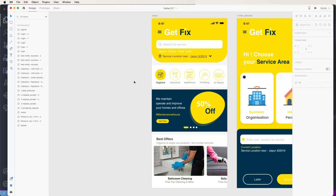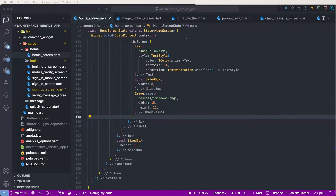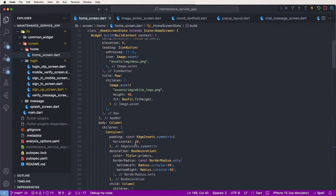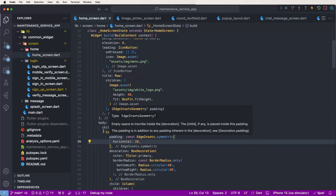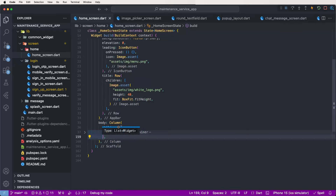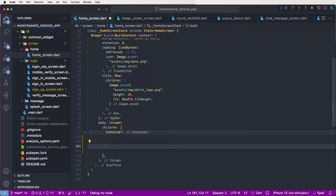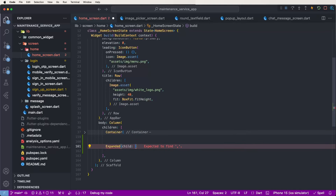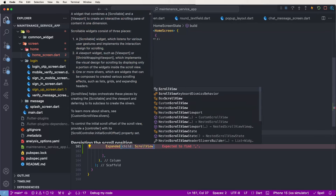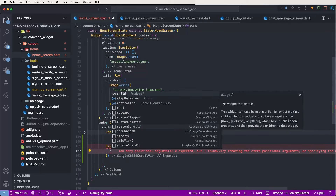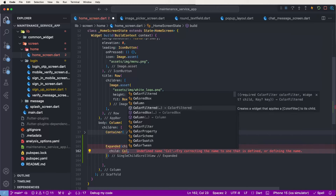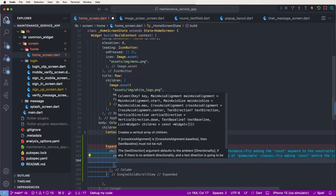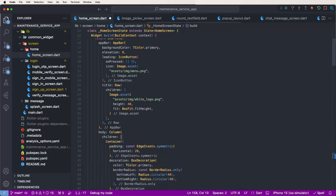First of all, inside the scaffold we need to write down a container. We need a scroll view, so we need to write down and use an expanded controller, write down the expanded widget, set the child, and create a SingleChildScrollView. Then set the child with a column, and give it a comma to configure.